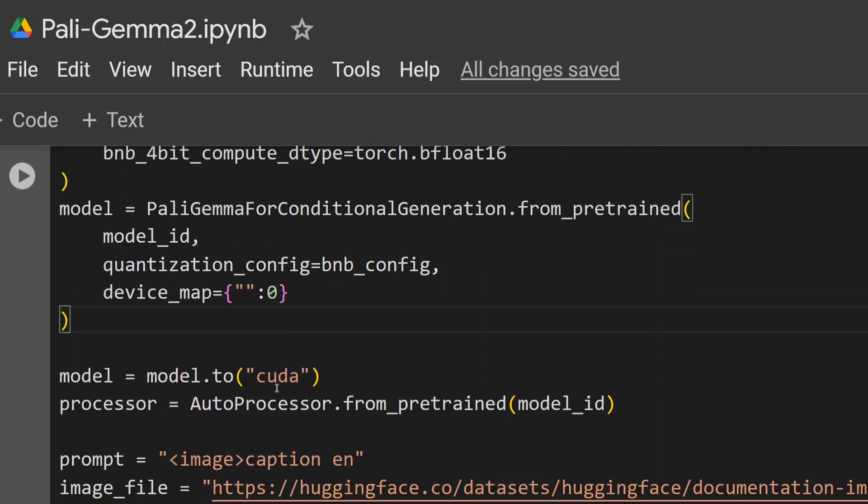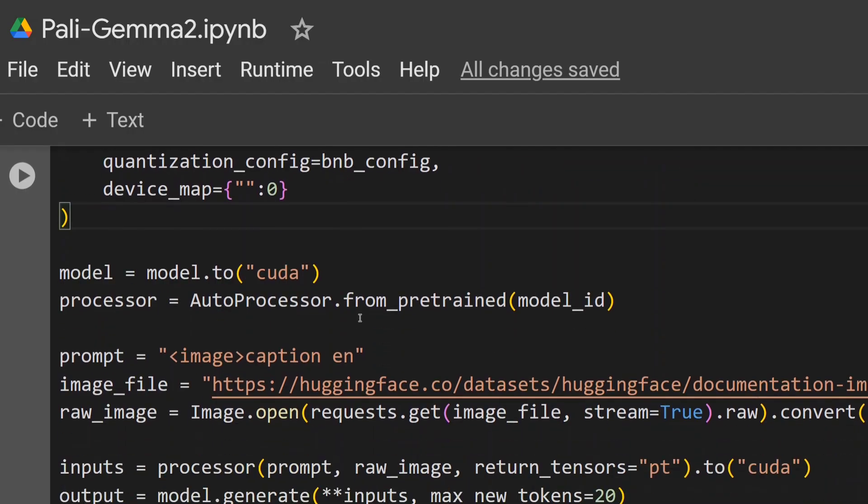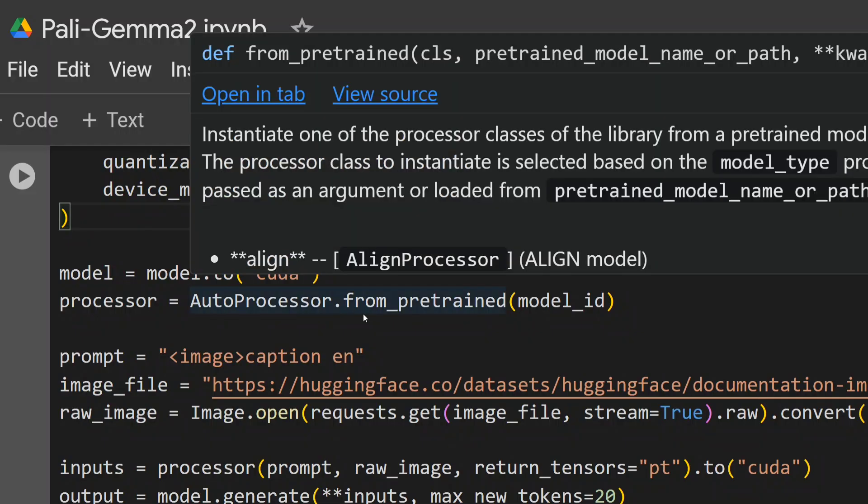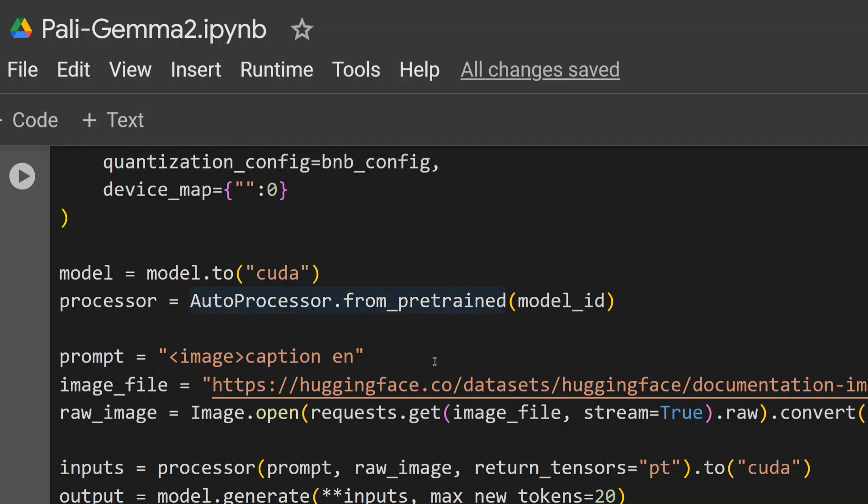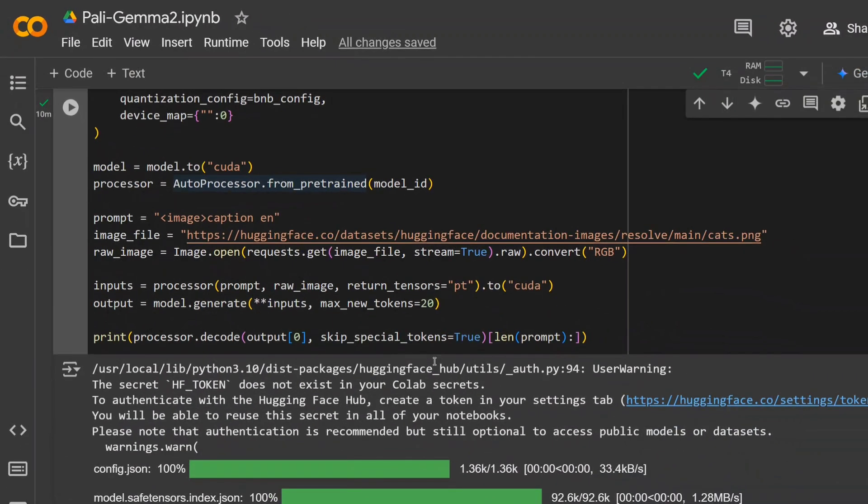That's it. Now the model is ready to use. You need to transfer the model to CUDA. AutoProcessor from_pretrained, this will help you to pre-process the image that you're providing. So the first prompt that I'm providing is 'caption the image' and I'm providing a cat image here.